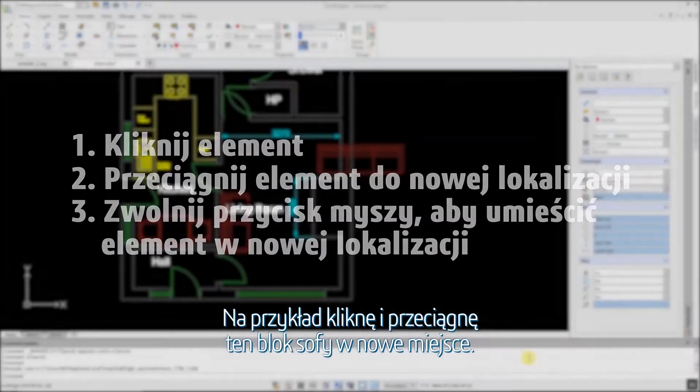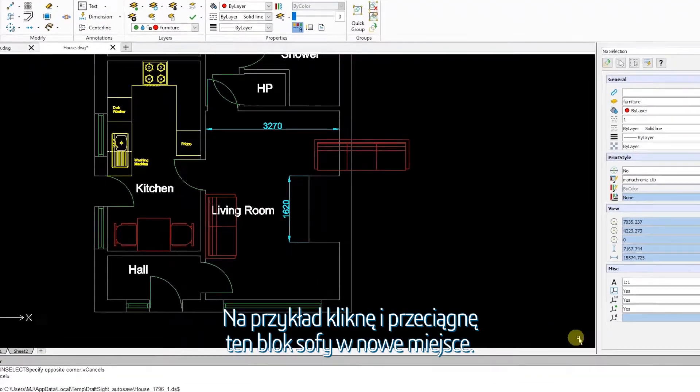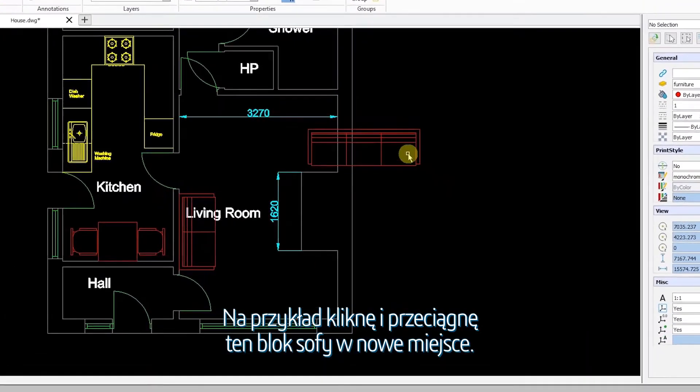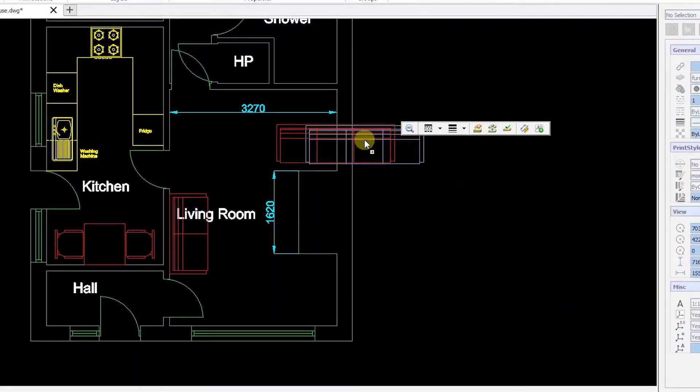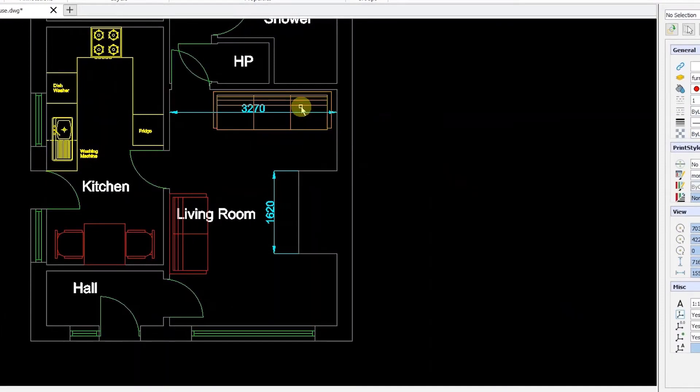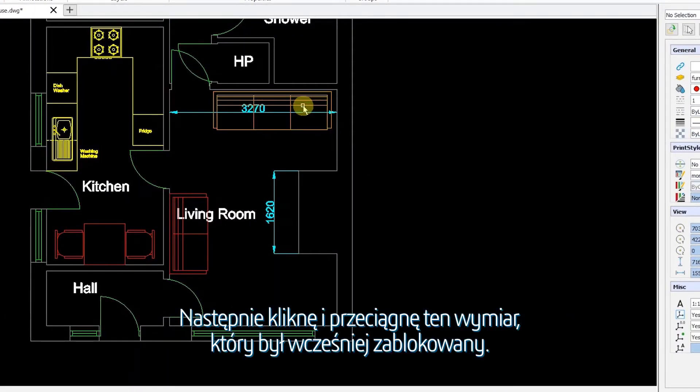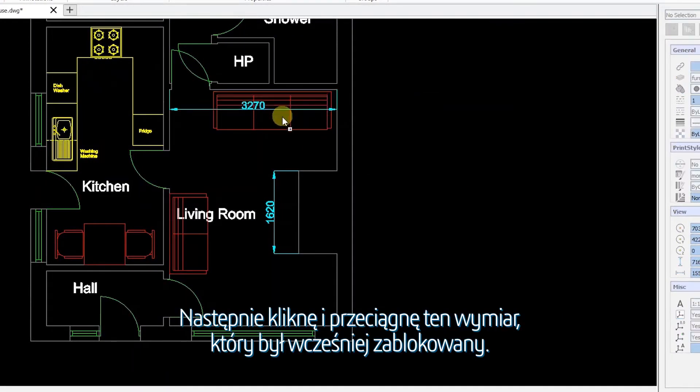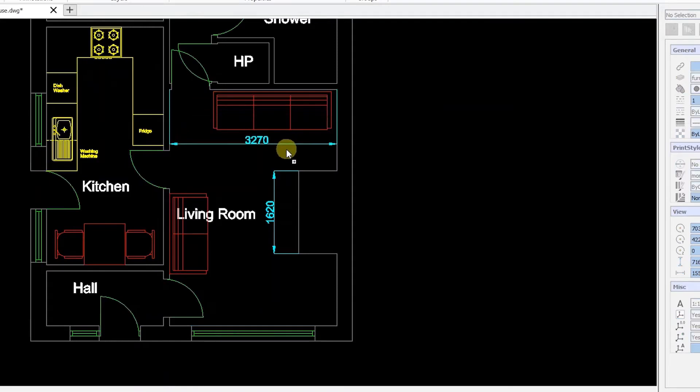As an example, I'll click and drag this sofa block to a new location. Next, I'll click and drag this dimension that was previously blocked.